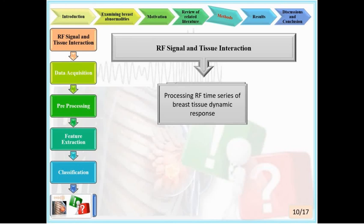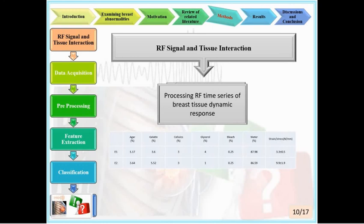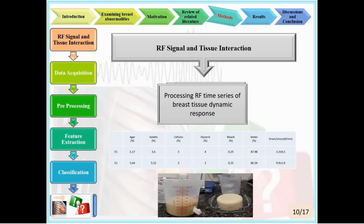Two agar-based phantoms simulating healthy tissue and tumor were constructed based on references, with different elastic coefficients as shown in the table. Using more agar increases the hardness and elasticity of the produced sample. Cellulose was used in the phantom to create a tissue-like speckle pattern with specified percentages from the first reference. Phantom E1 was removed from the mold and phantom E2 was removed one day after manufacture, with the first recording performed 48 hours later.